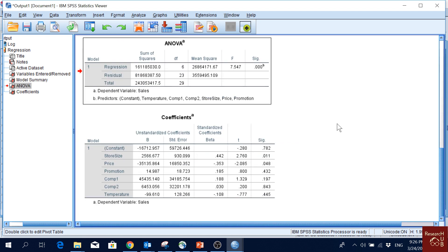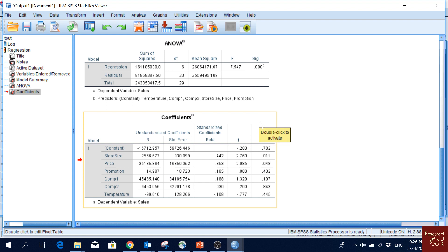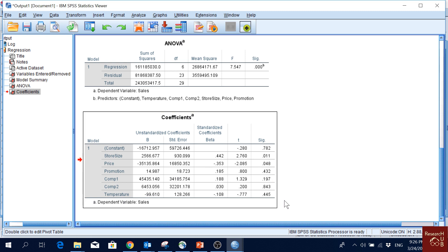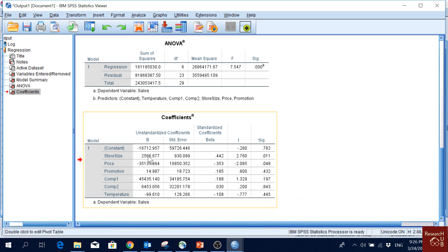Now let's see which variables have a significant effect on the dependent variable. We have the detailed regression coefficients table. Looking at the significance column, store size has a significant effect on sales, and at the 5% significance level, price also has a significant effect. The others do not significantly affect sales.